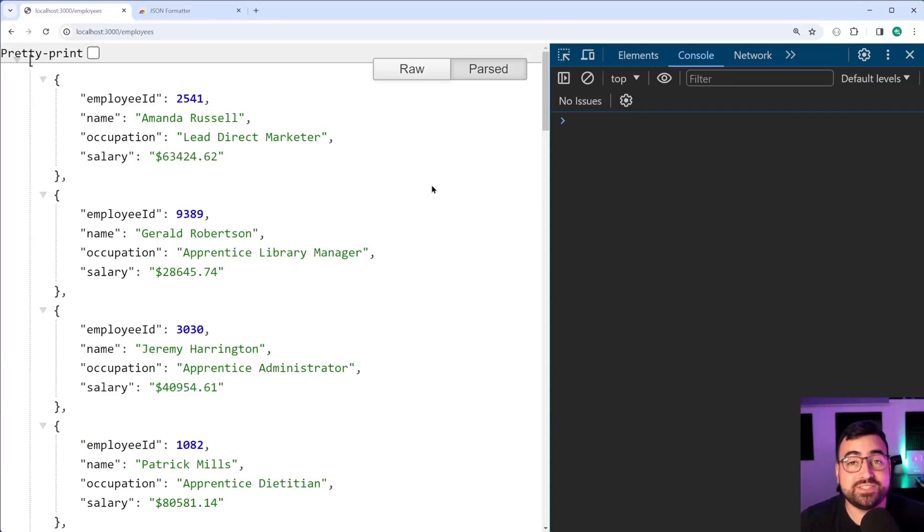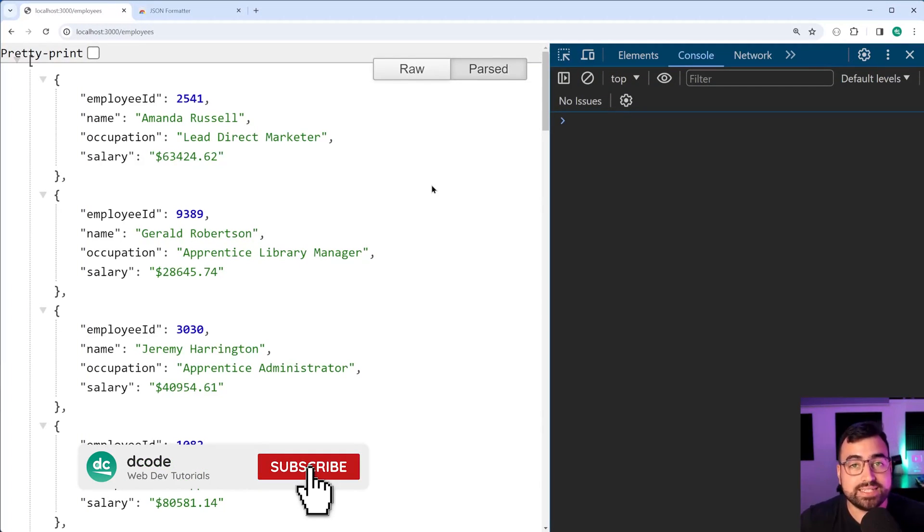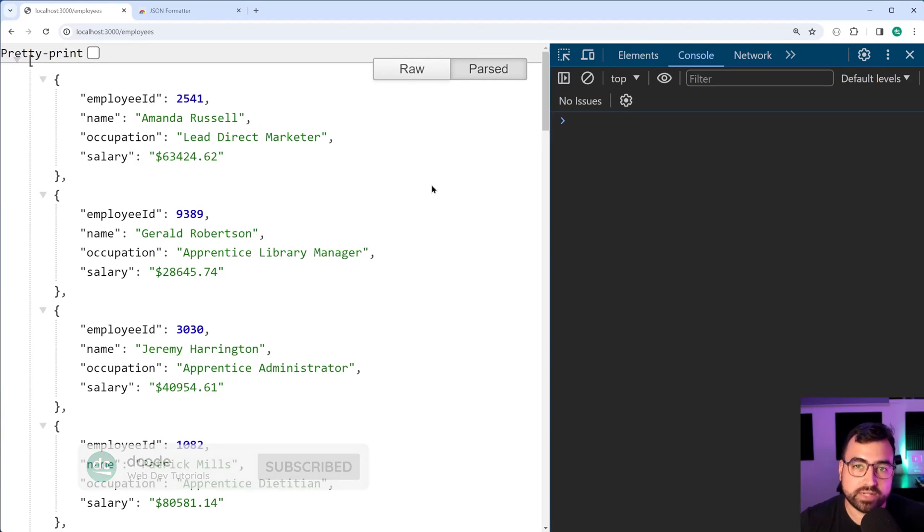How's it going guys? My name is Dom and today's video is going to be all about viewing JSON in the browser as a developer.